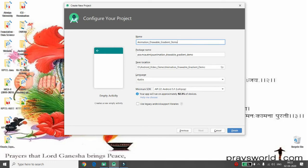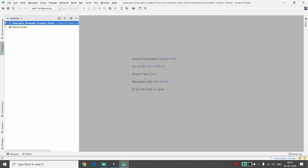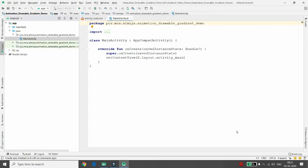I want to combine animation, drawable, and gradient. Let me explain what I want to do: I want to perform a water-like effect using a linear gradient for three different files, put them into one animation file, and use that animation as the background of the main activity.